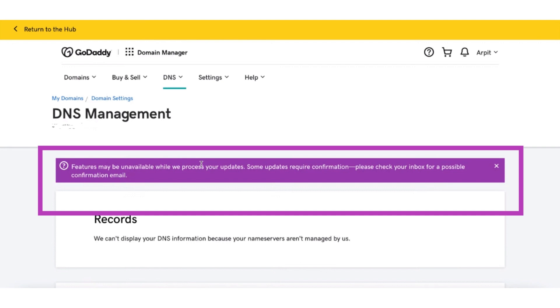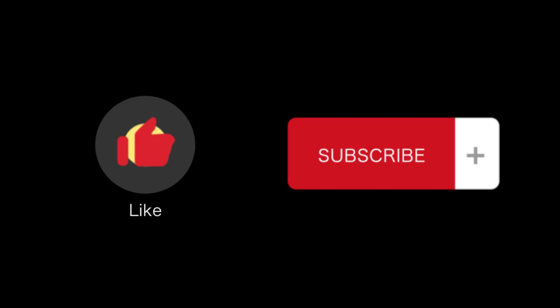So that's how you can connect your domain to your Ionos hosting. That's all for this video. If you find this video helpful, please like and subscribe to our channel, and thank you for watching.